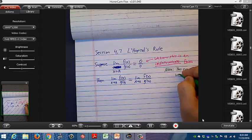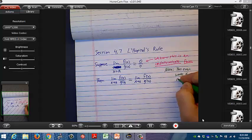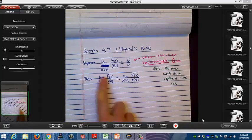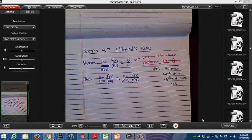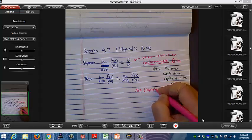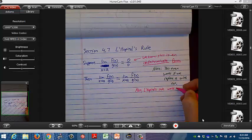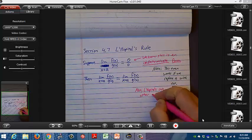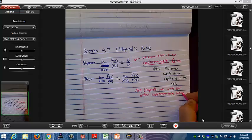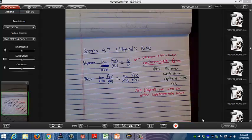This even works if we replace a with infinity. I was going to write x approaches infinity — we'll have some examples like that. Also, L'Hôpital's rule works for other indeterminate forms. We'll see those today.